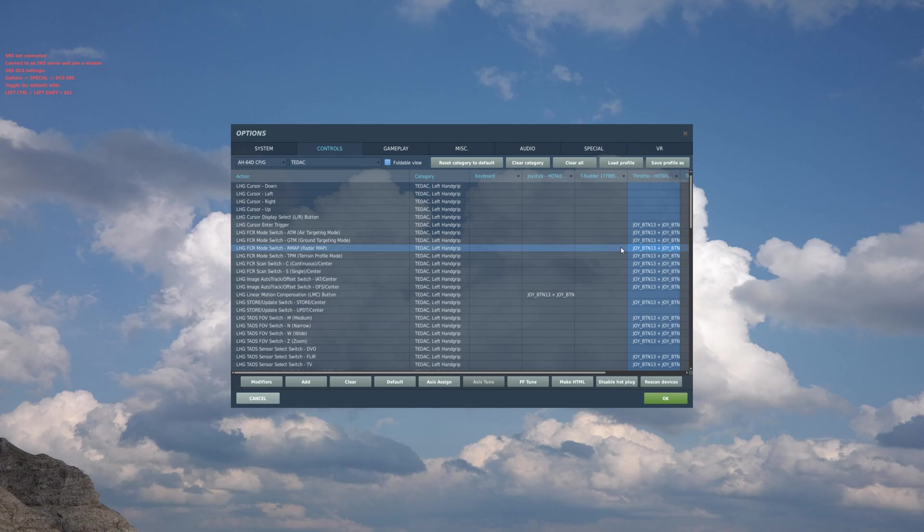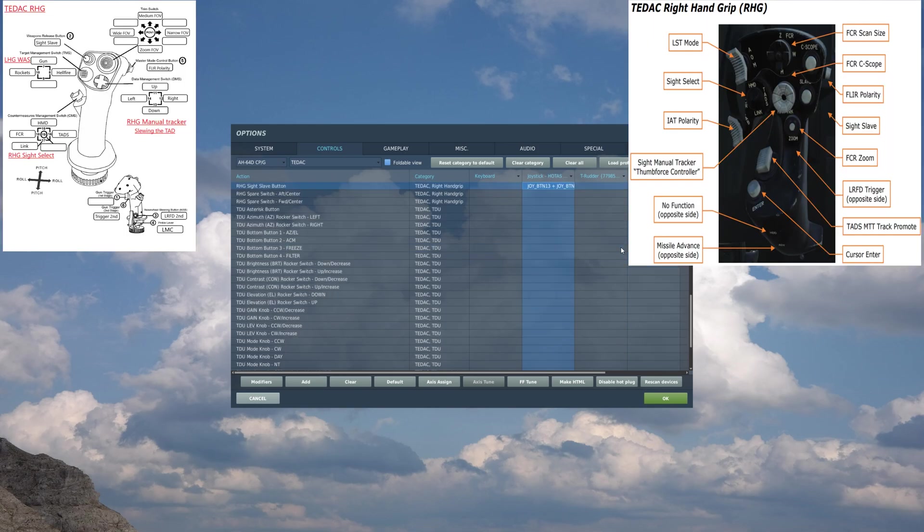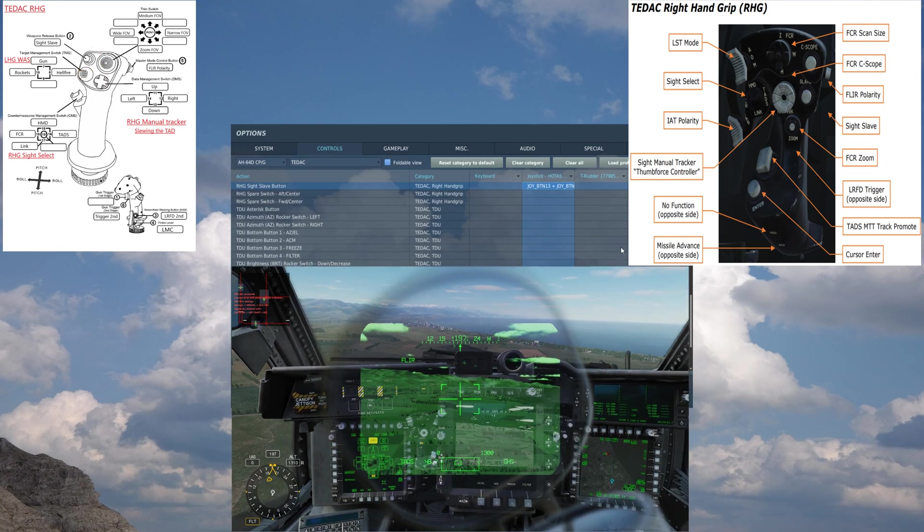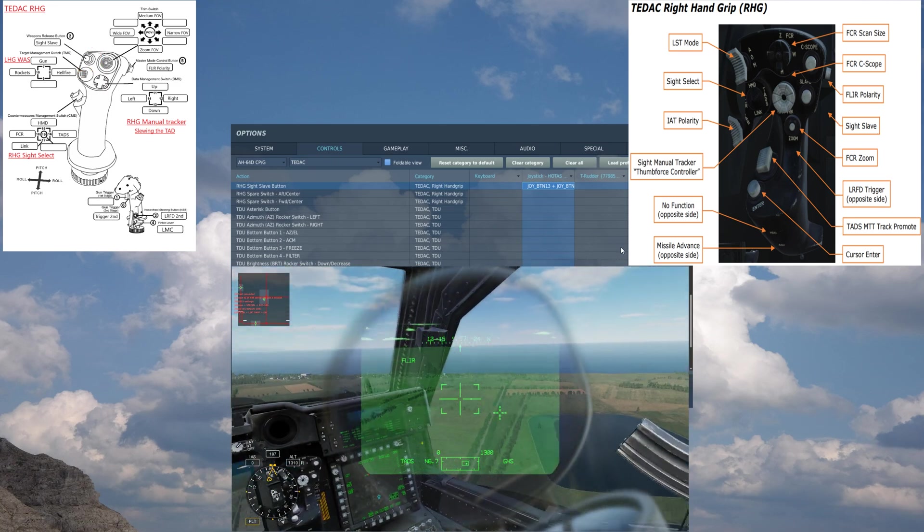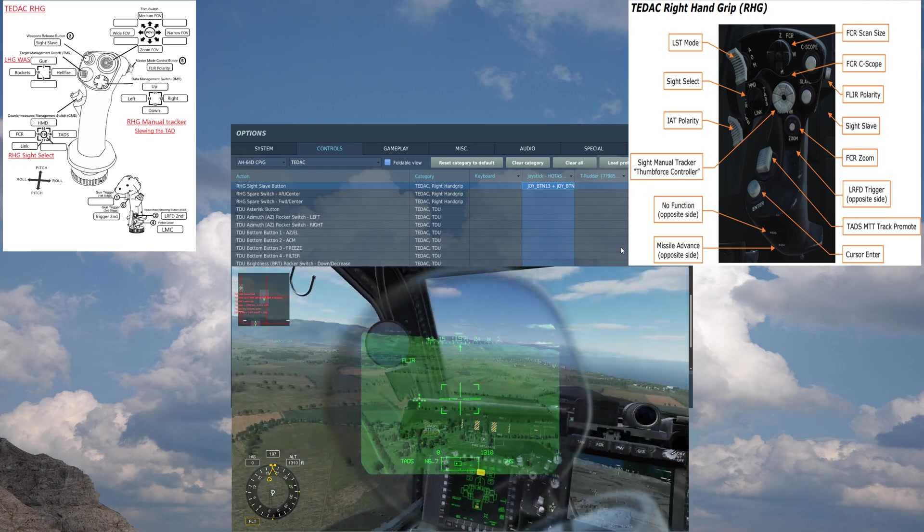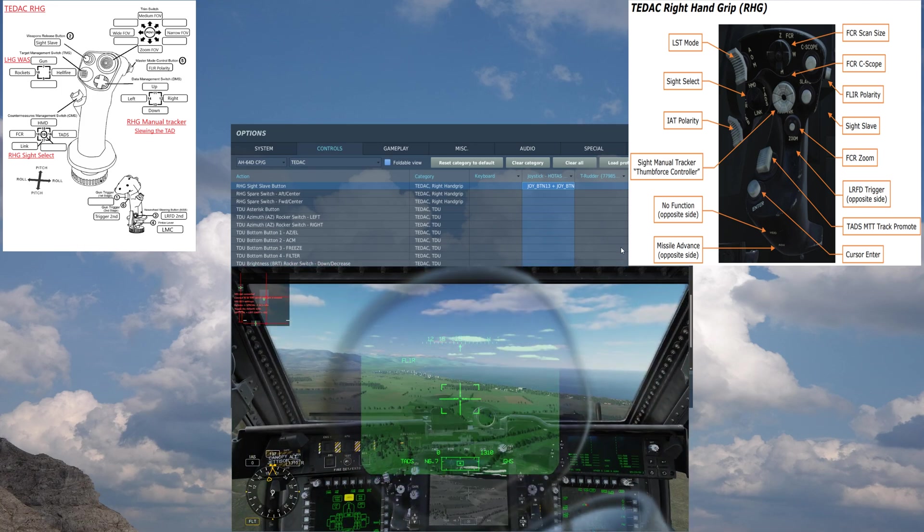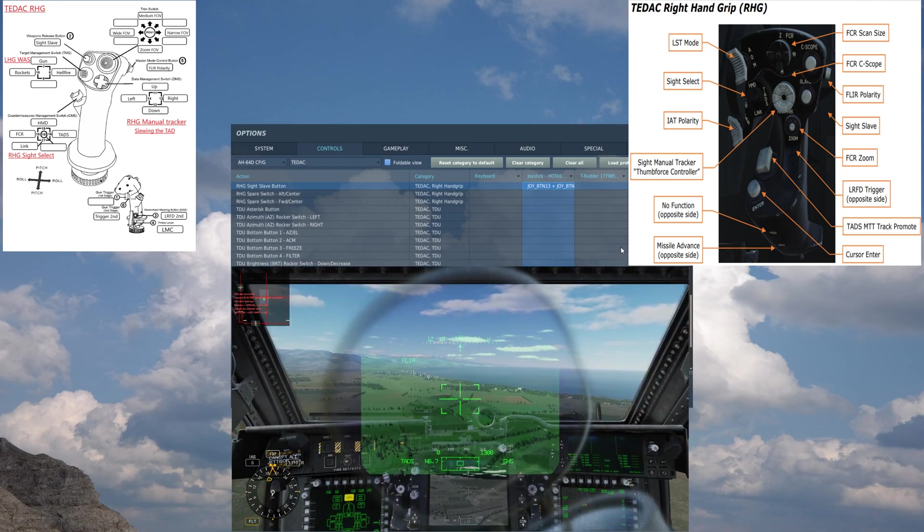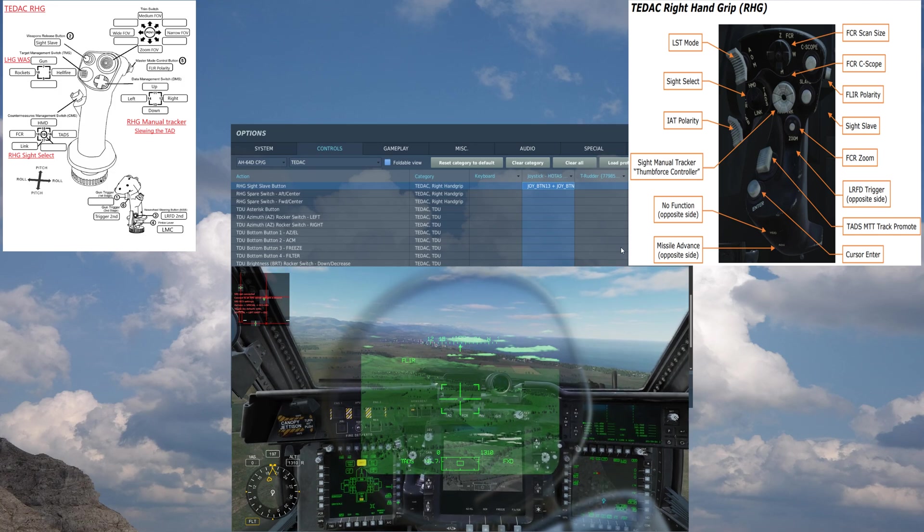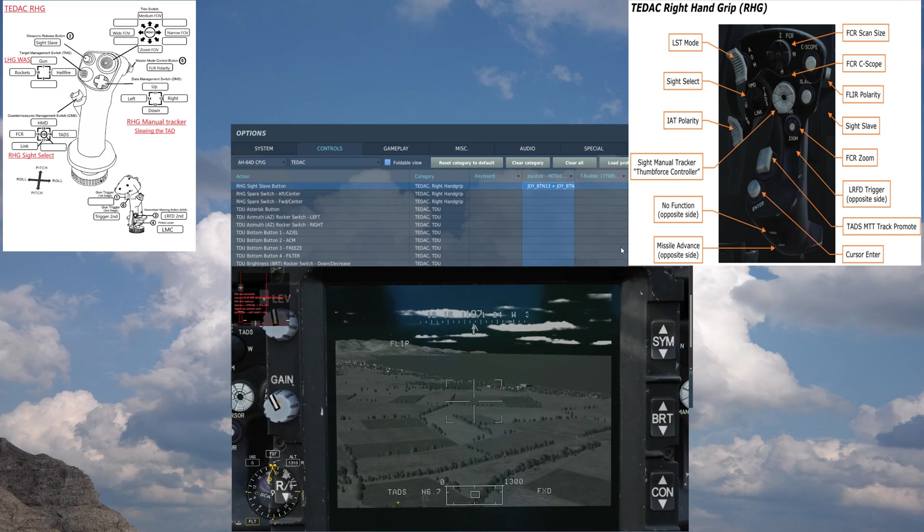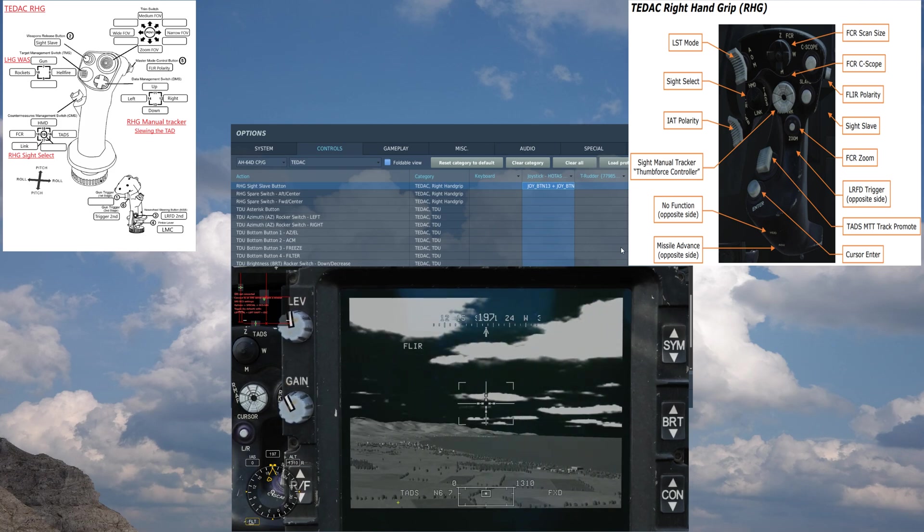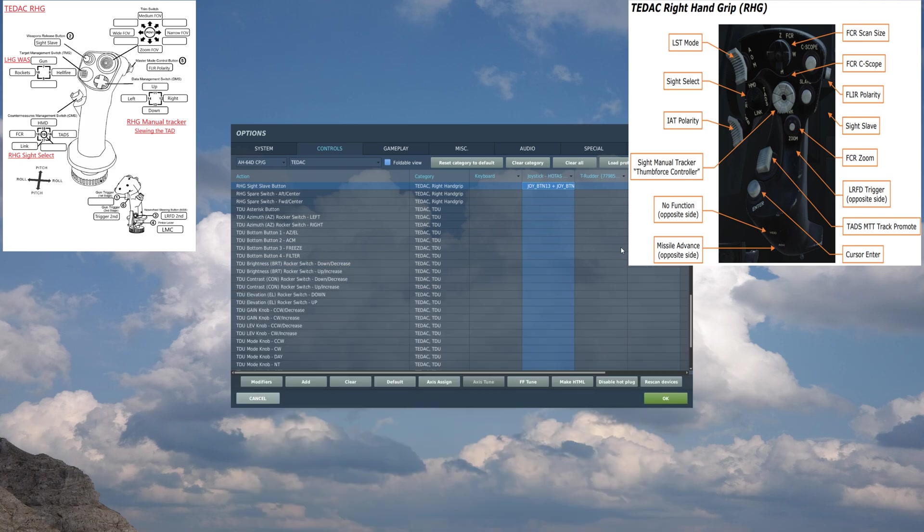So now we've got the right stick. Sight Slave - this toggles the FCR or TADS. If you're using an axis source as your helmet or your IHADS, this will slave it to whatever you have set. So if you're using the HMD, you slave it, and whatever you look, the TADS will look or the FCR will look at where you're looking. If you're using Manual Mode, so you're panning the TADS around manually, and then you want to go back to the nose of the aircraft, you hit Slave, and it'll instantly slave it back to the center.